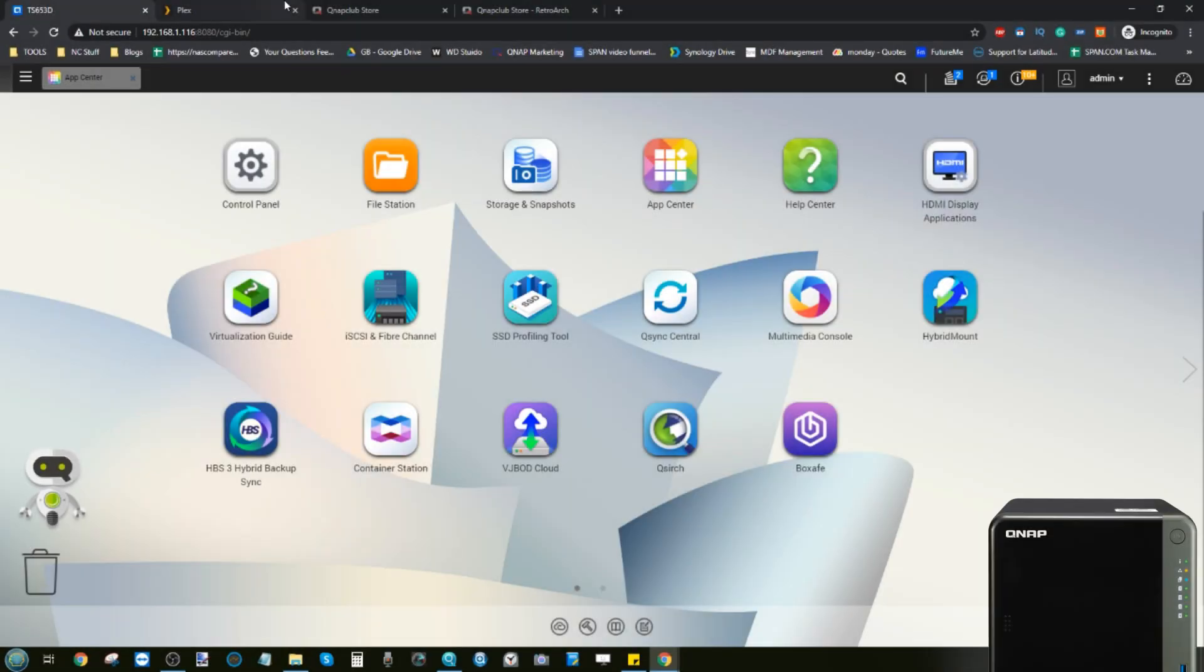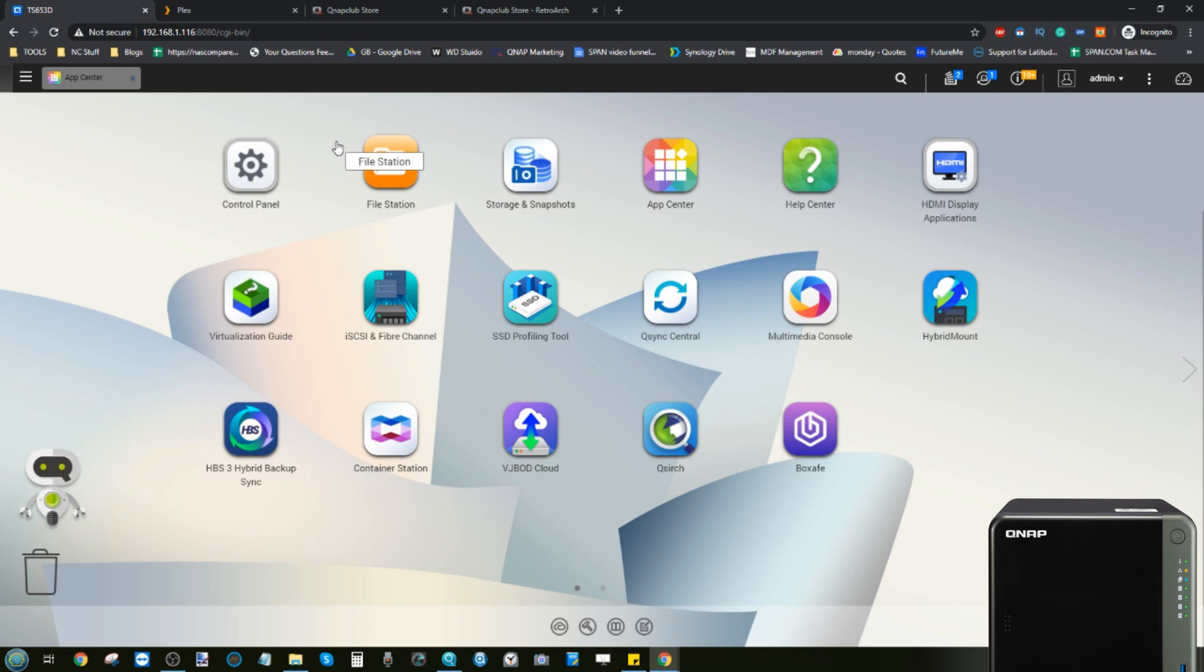Hello and welcome back to my large-scale overview of the 53D series from QNAP. I believe this is video four or five depending on where I place a Plex video, and today I want to talk to you guys about how to enjoy video on your NAS.